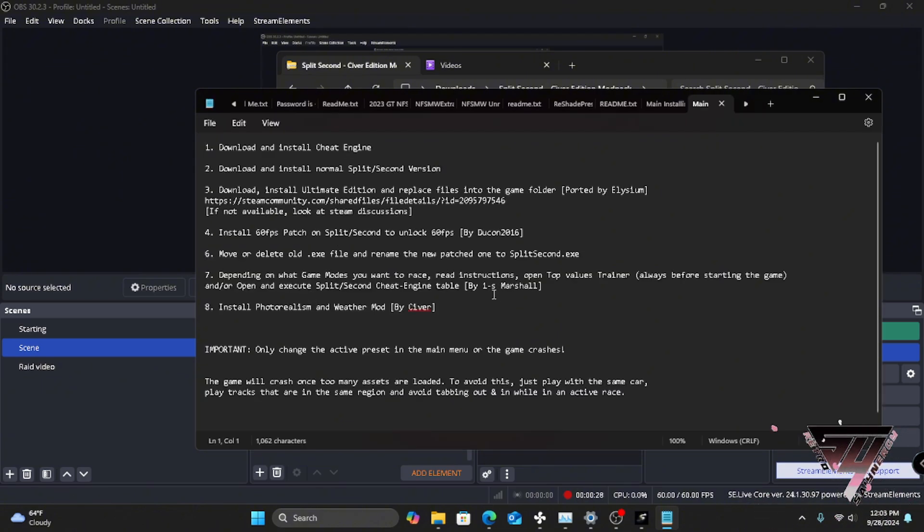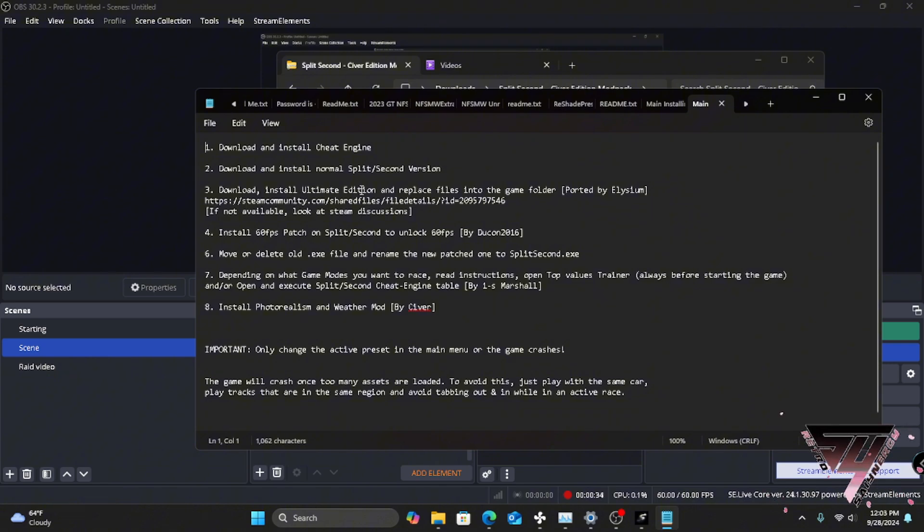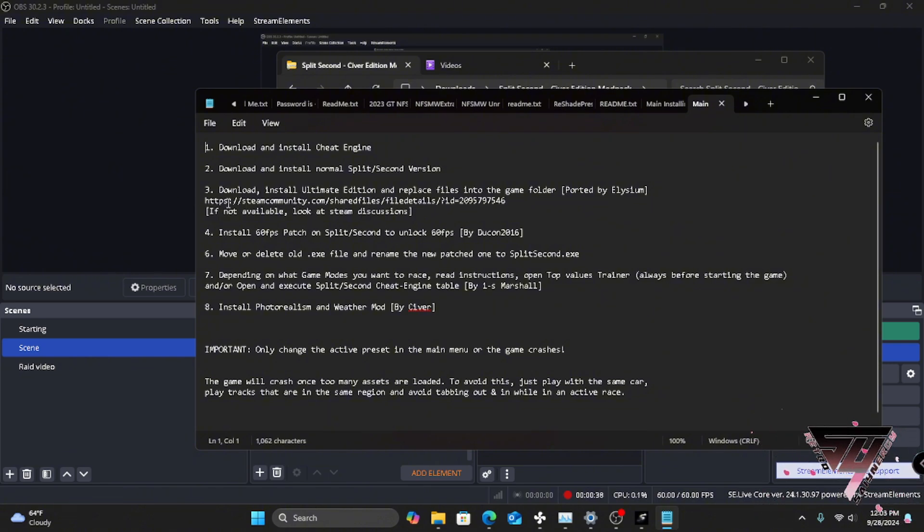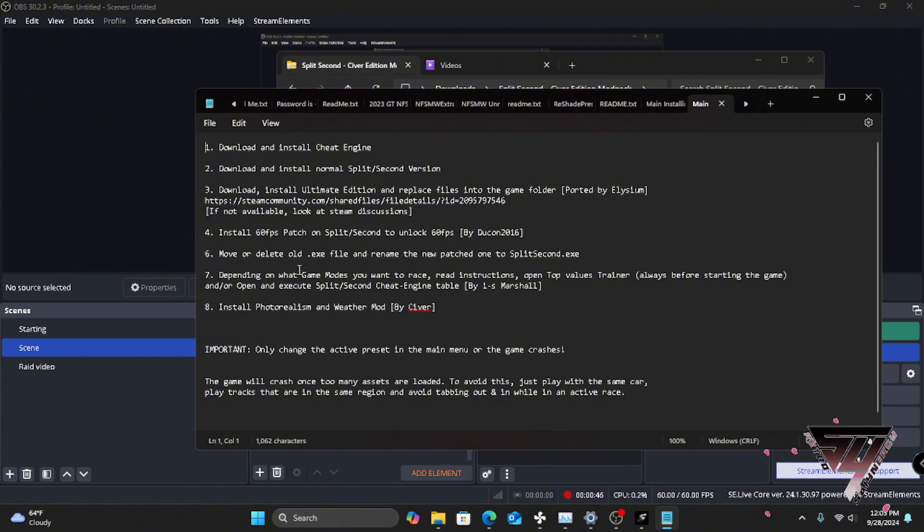The ones that I find very important is really just between the installation of Split Second regular and then getting the Ultimate Edition to replace the files in the game folder, which you would get via link. It'll lead you there. It'll give you the Ultimate Edition which comes with all the cards already and so forth. And then you're gonna install the 60fps patch.